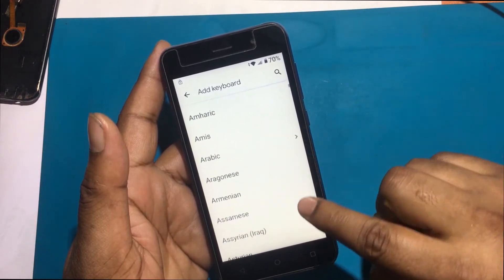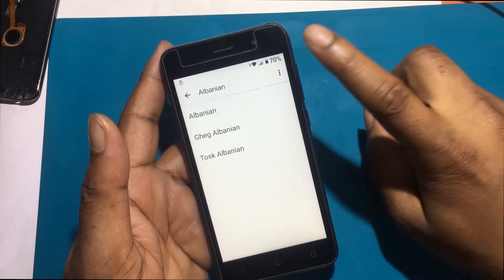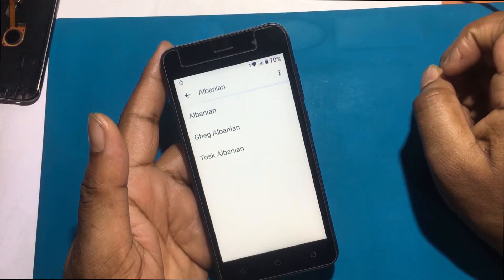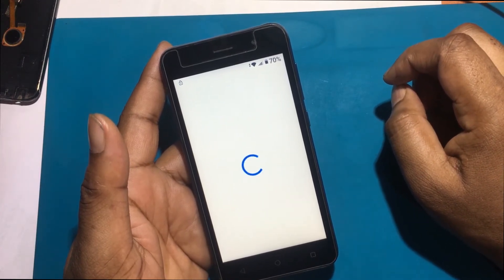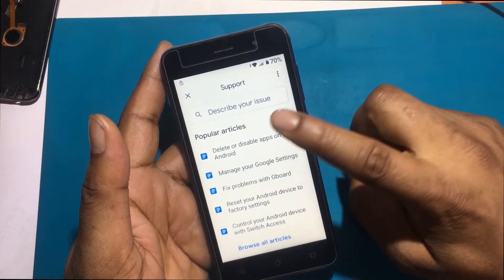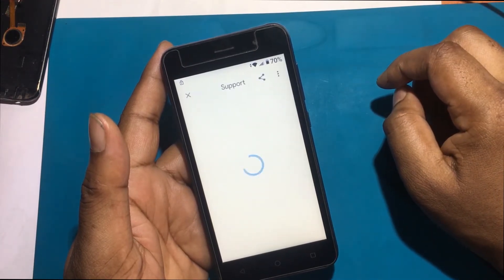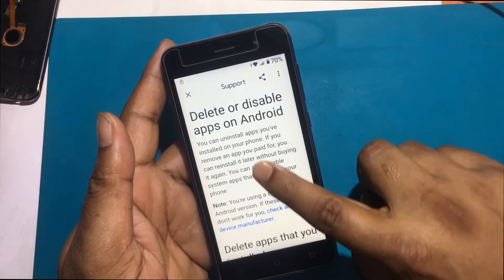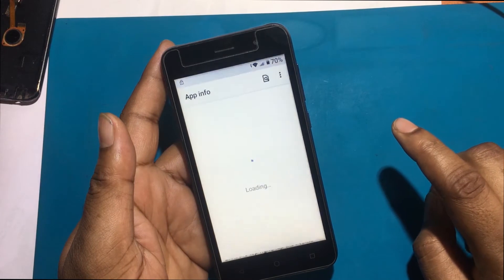Again, I will select a language that looks like an arrow from the Add Keyboard option. Now click on the 3-dot button, then click Help & Feedback. Then click Delete or Disable Apps on Android — Google Support. Click Tap to go to Application Settings.